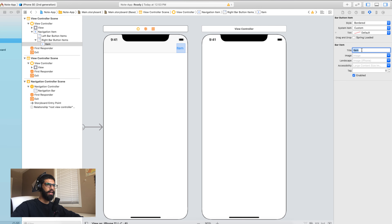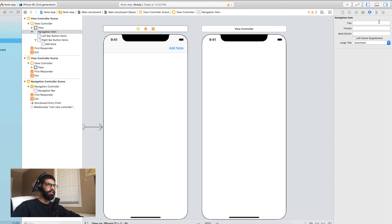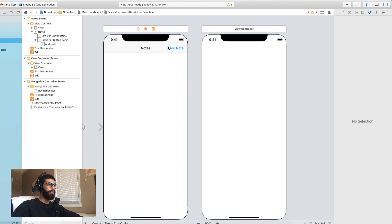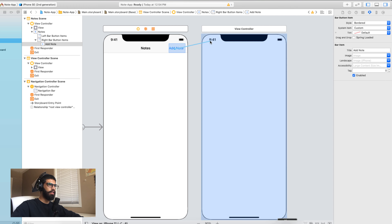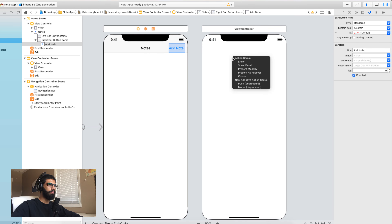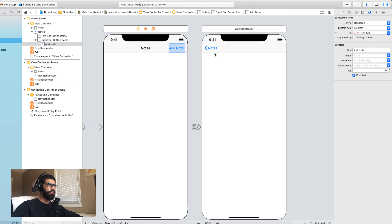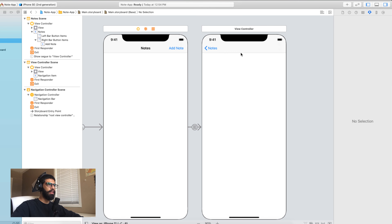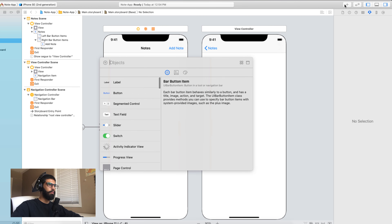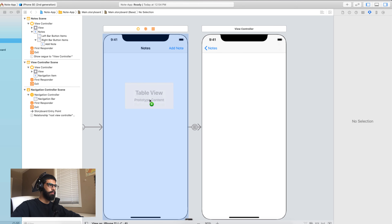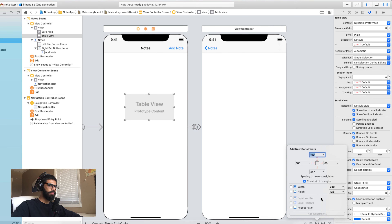Make sure when you click on the navigation controller that it's set to 'Is Initial View Controller'. Now we're going to add one more view controller — this will be the Add Note view controller. Just type 'view controller' in the object library, then drag it onto your screen. On the first view controller, add a bar button item — drag it to the top right. This is going to be our Add New Note button. In the Attributes Inspector change the title to 'Add Note', and set the navigation bar title to 'Notes'.